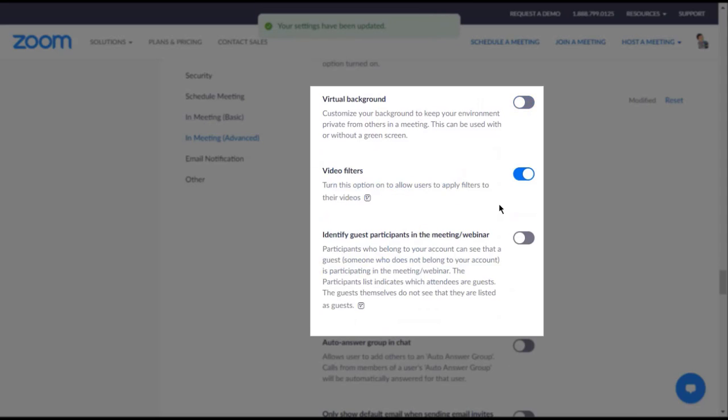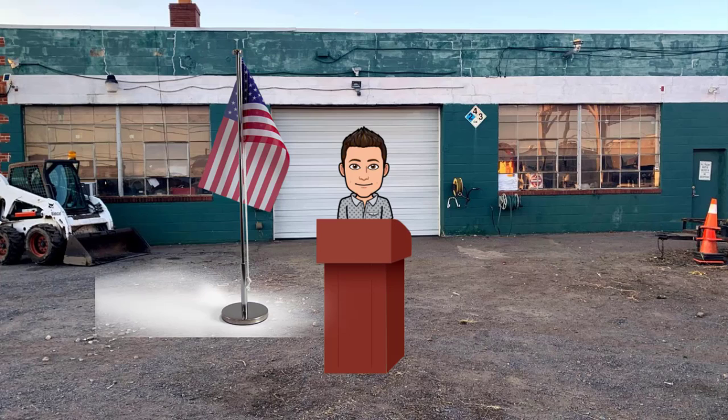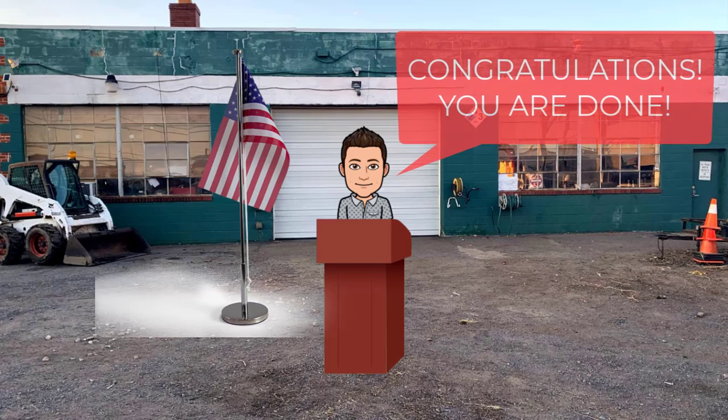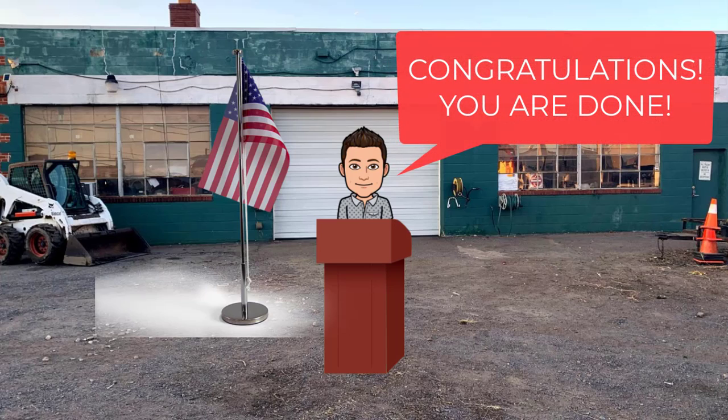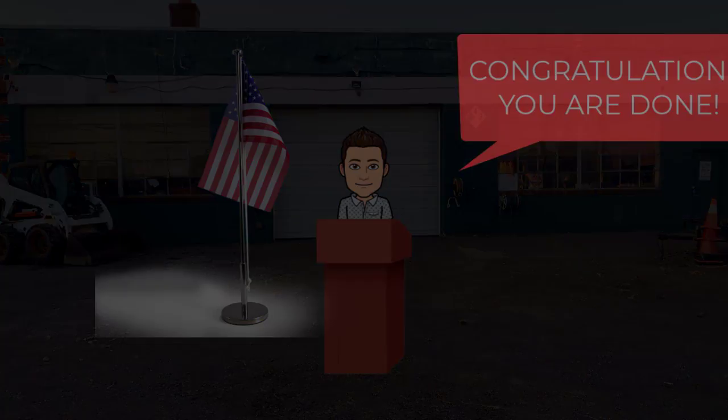That's it! This setting will take effect the next time you start a meeting. If you are in the middle of a meeting when you make this change, your participants will not be affected.